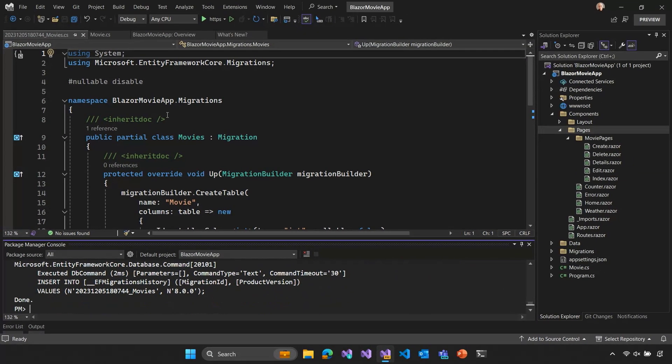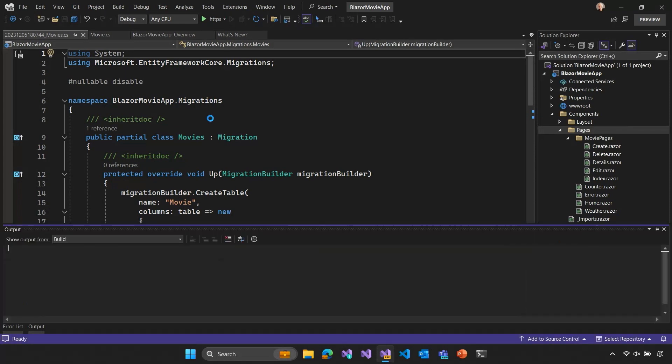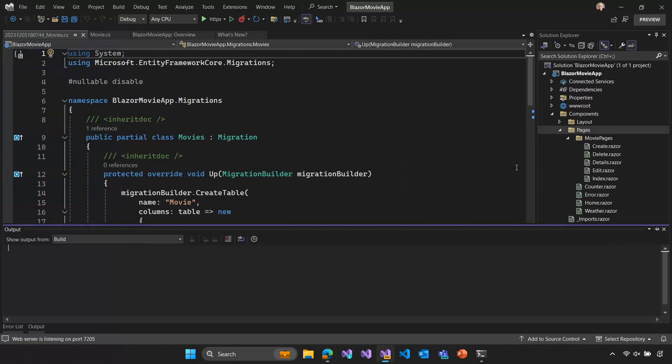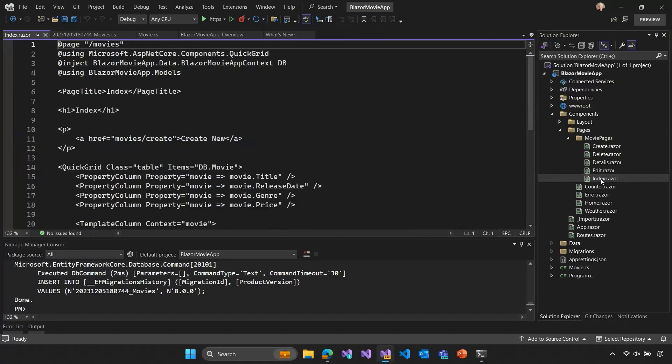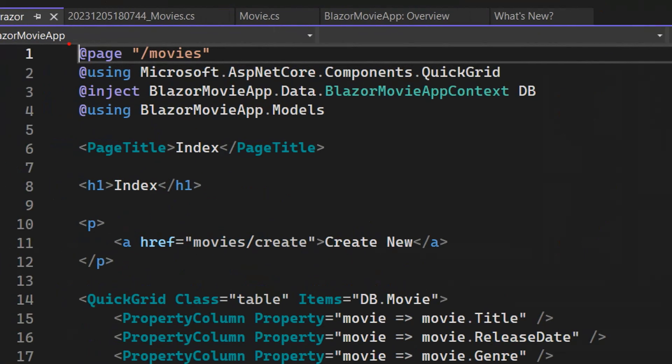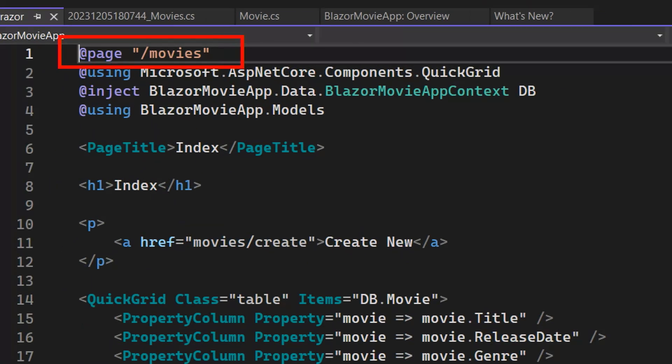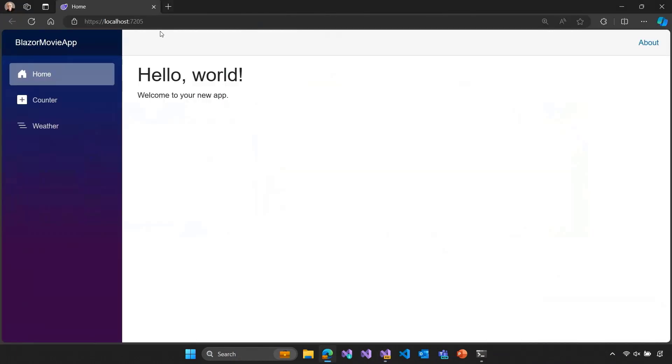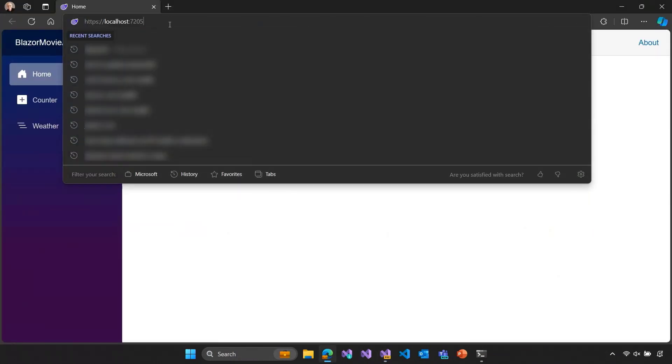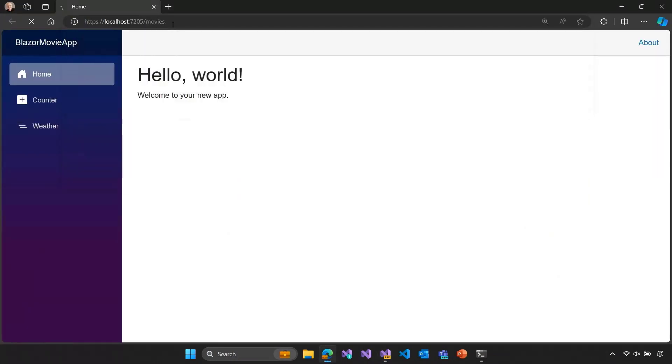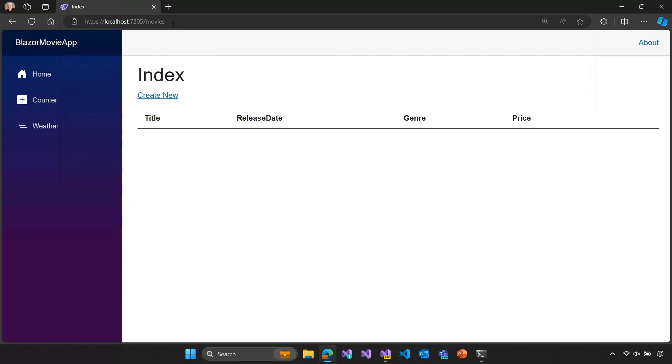Cool. So, now we should be able to run our application. All right. So, there's our default Blazor web app. Where are all our movies? Well, let's go look at the code. So, in the index.razor page, you can see up at the top that this has a route of slash movies. We haven't created a link for that anywhere, but we should just be able to browse directly to it. So, let's go slash movies. And there it is.